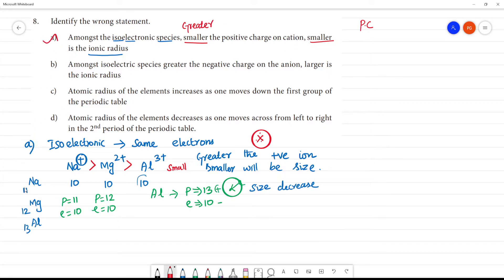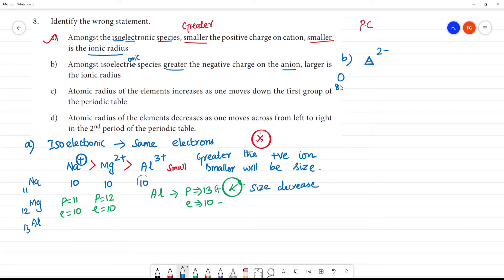So this is the wrong statement regarding isoelectronic species. Now for anions in isoelectronic species: greater the negative charge of the anion, larger will be the ionic radius. For example, oxygen 2− has atomic number 8, so it has 8 protons but 10 electrons.